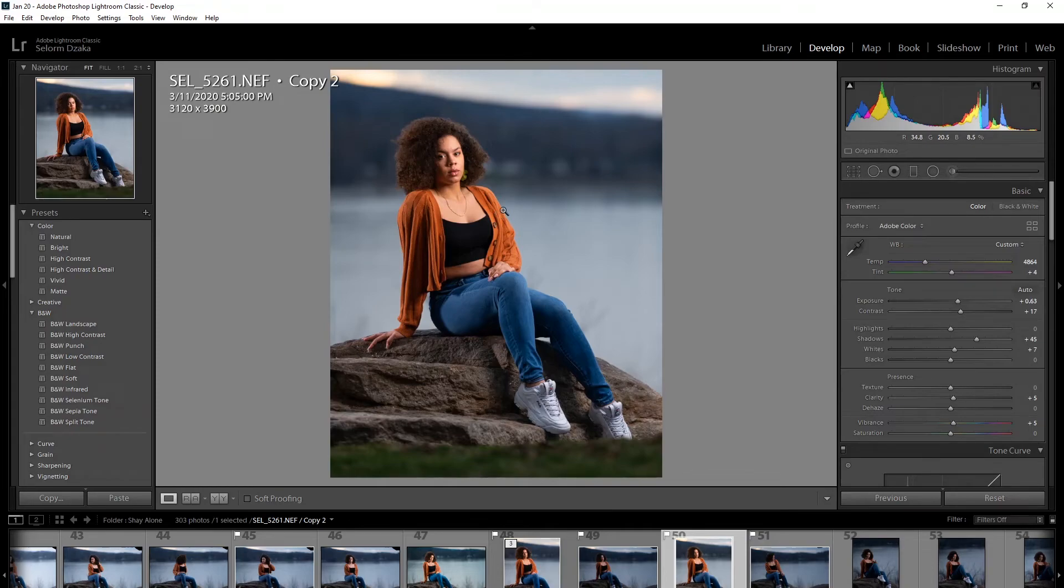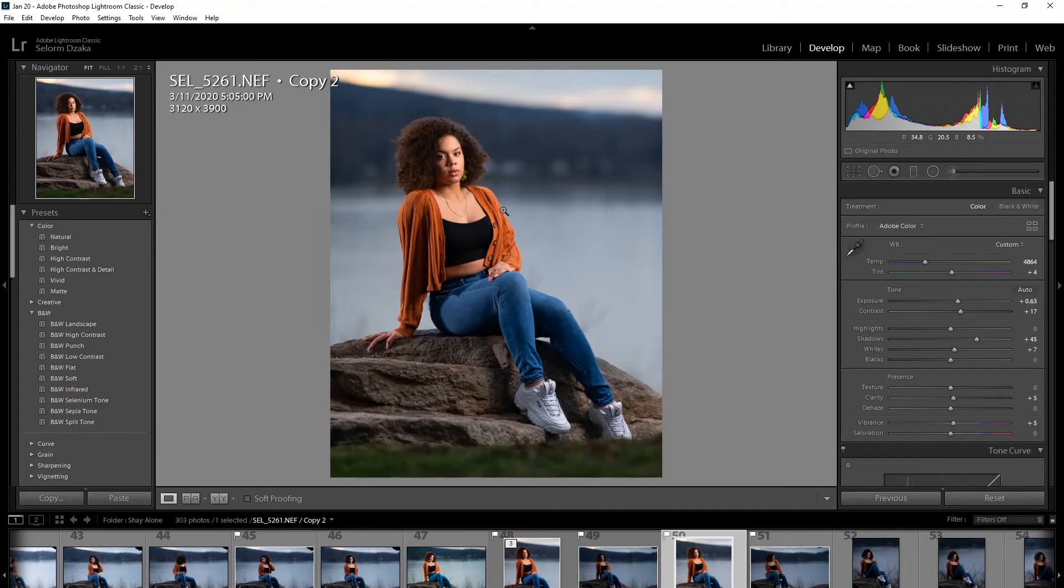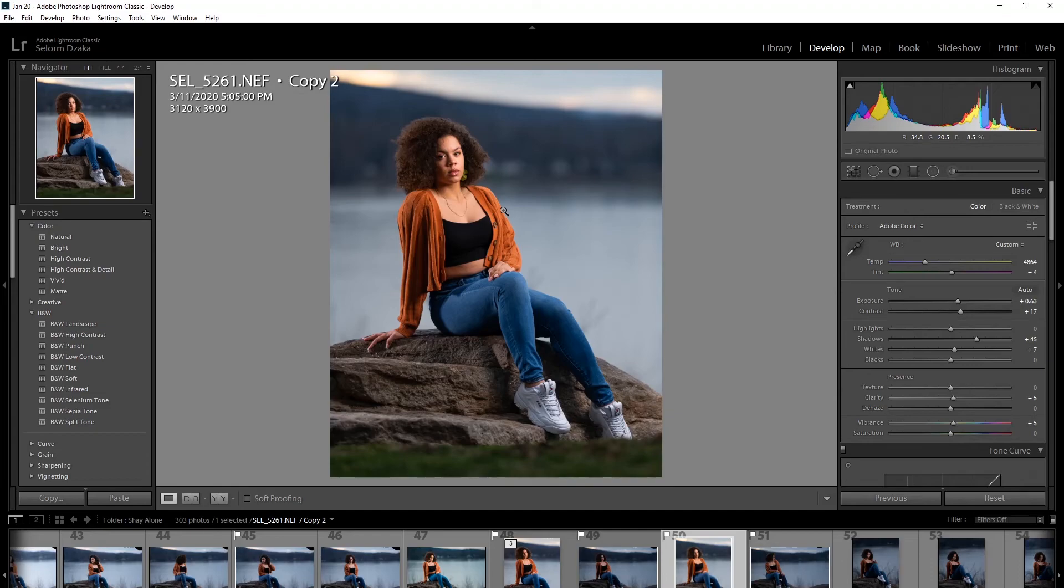And so with the combination of that, plus the luminance mask, plus the spot remover, plus the calibration, you can get the image from where we started from to this. So this is the before and this is the after.